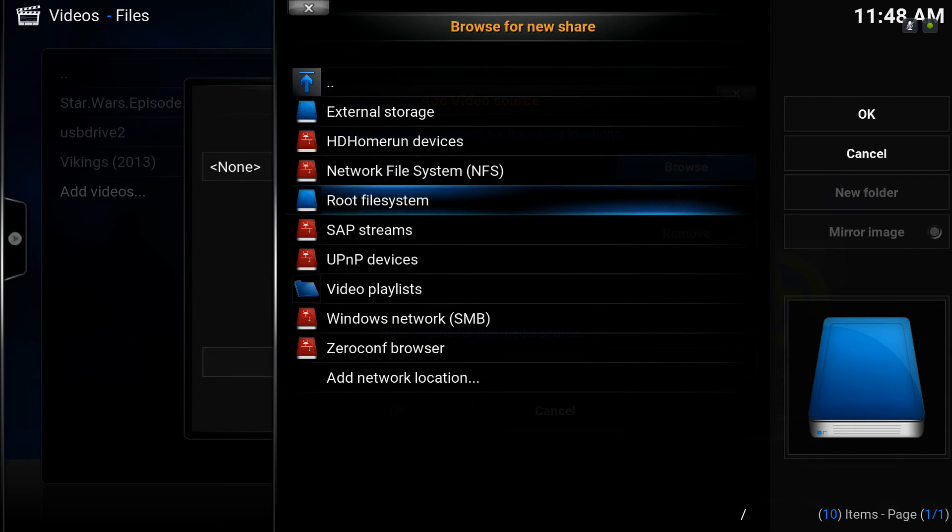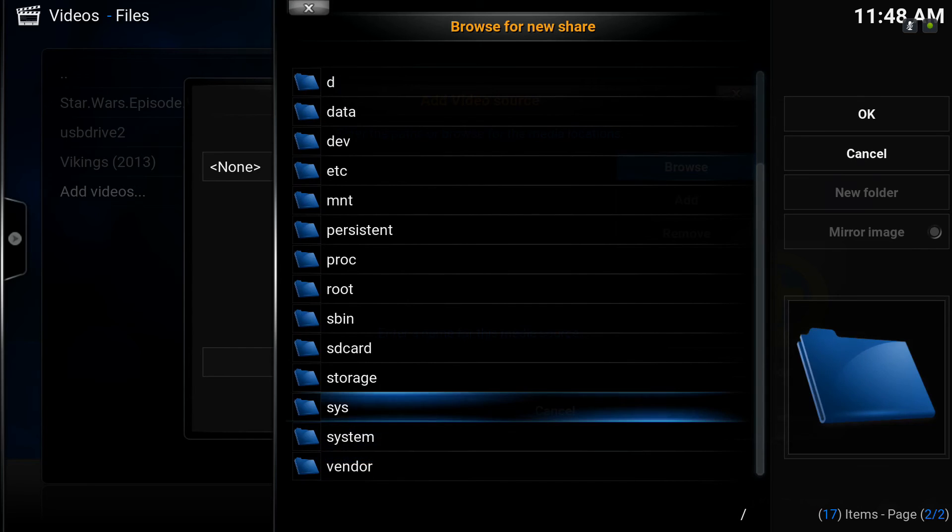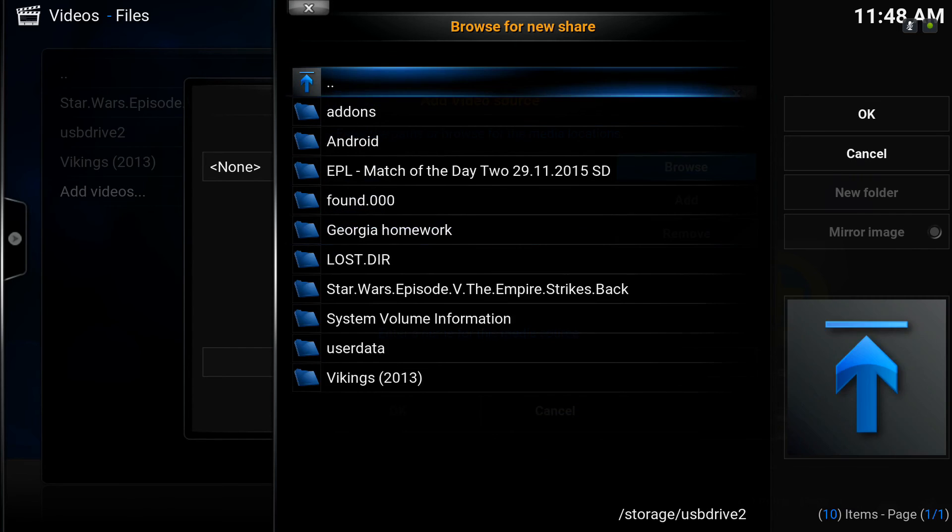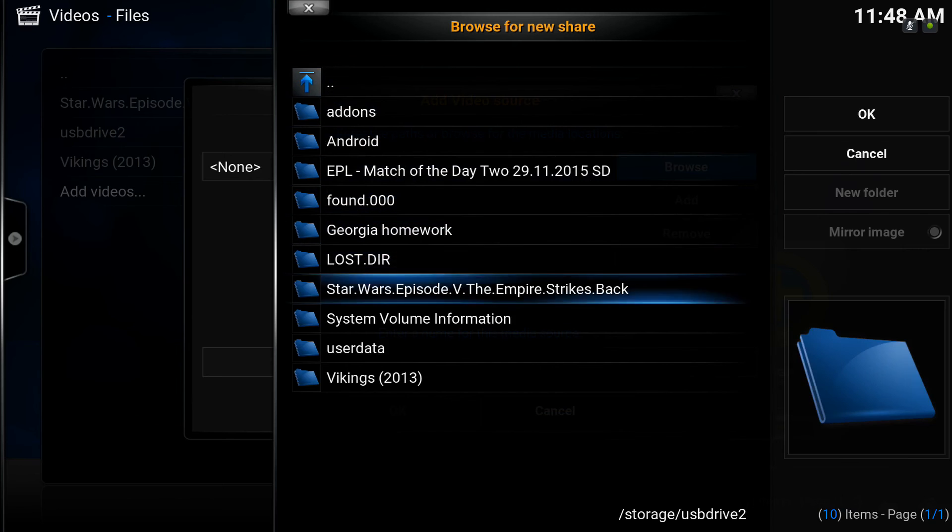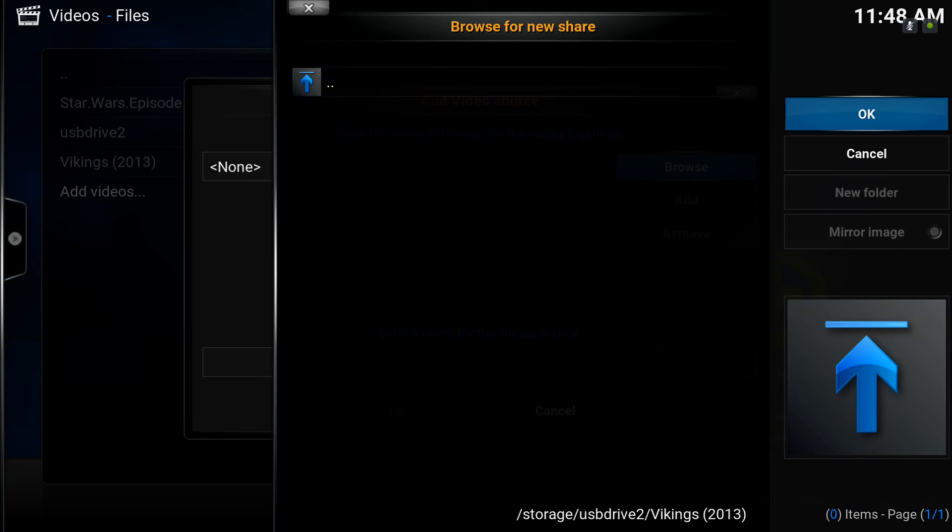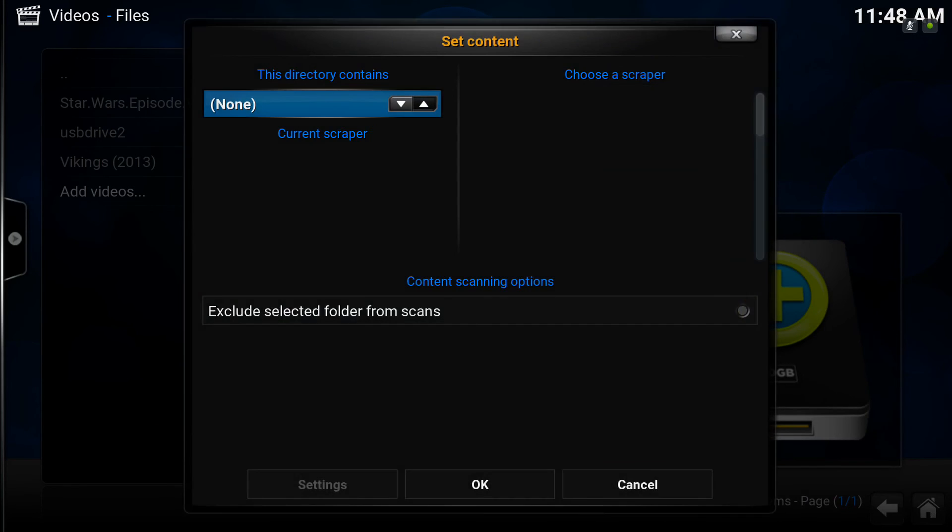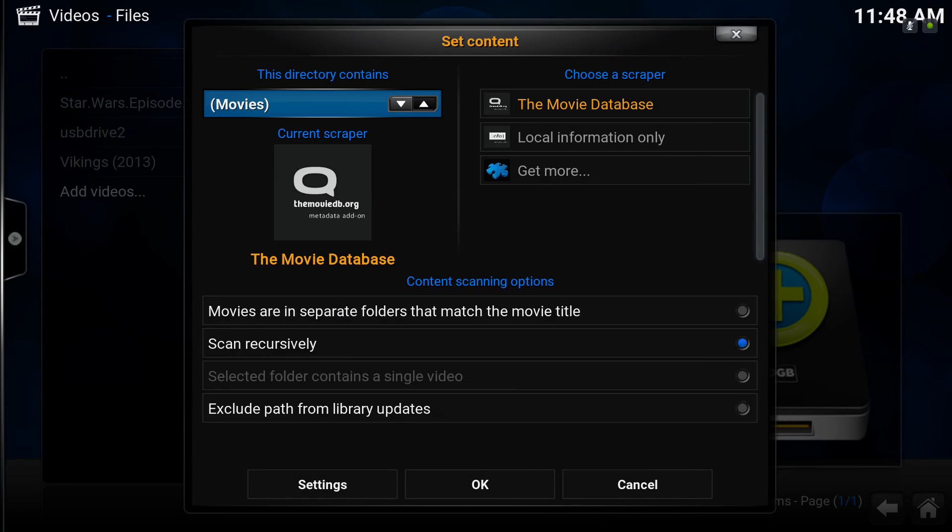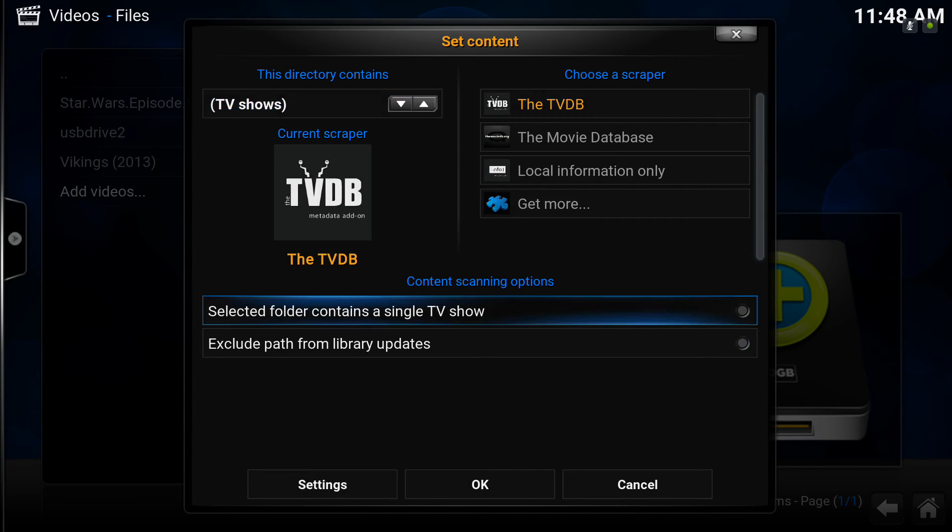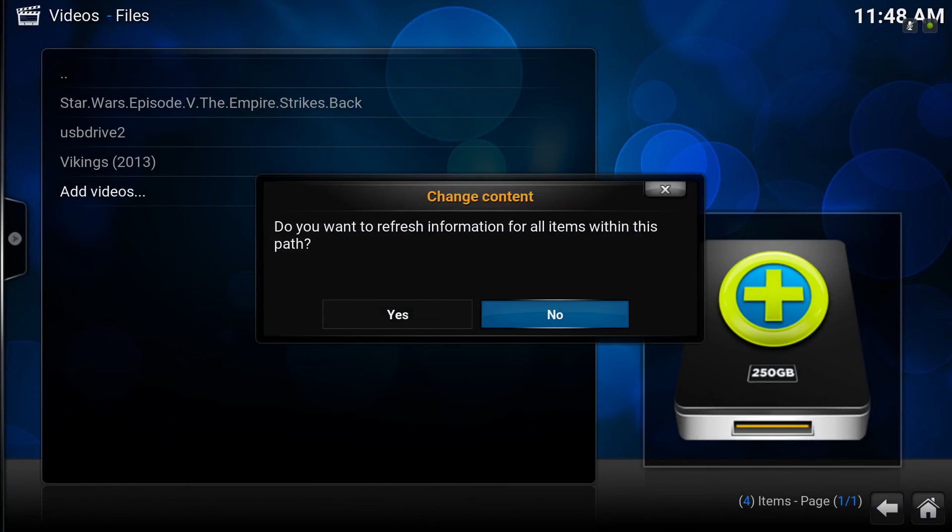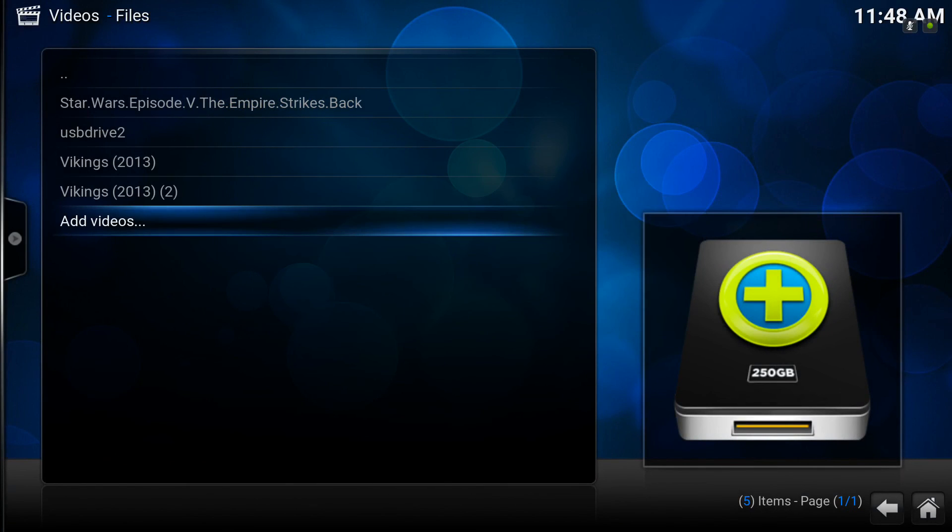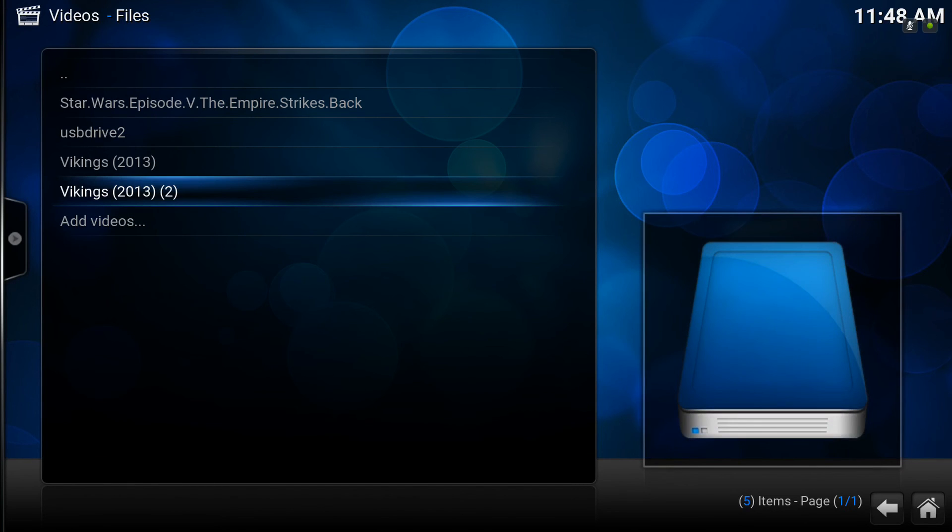So we'll just go through the process again. Now we'll click on Vikings. This time assign it as a TV show. There we go. We've got the TVDB scan. There we go. It's added to our TV library.